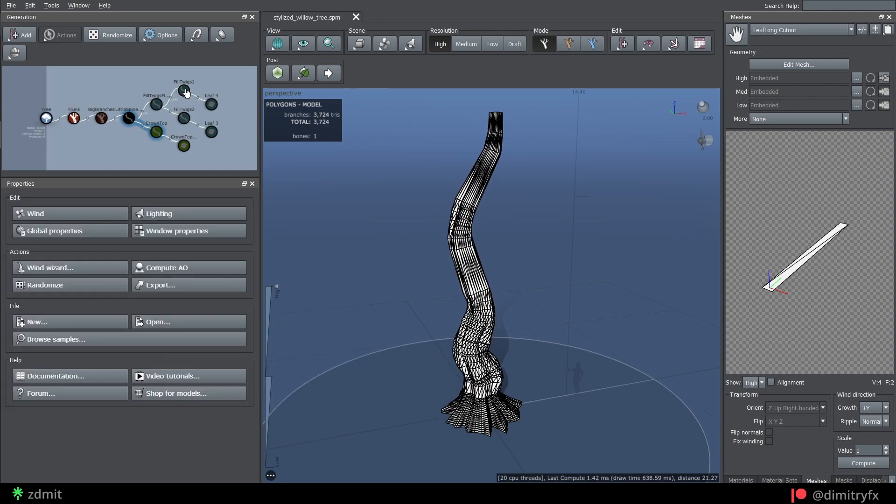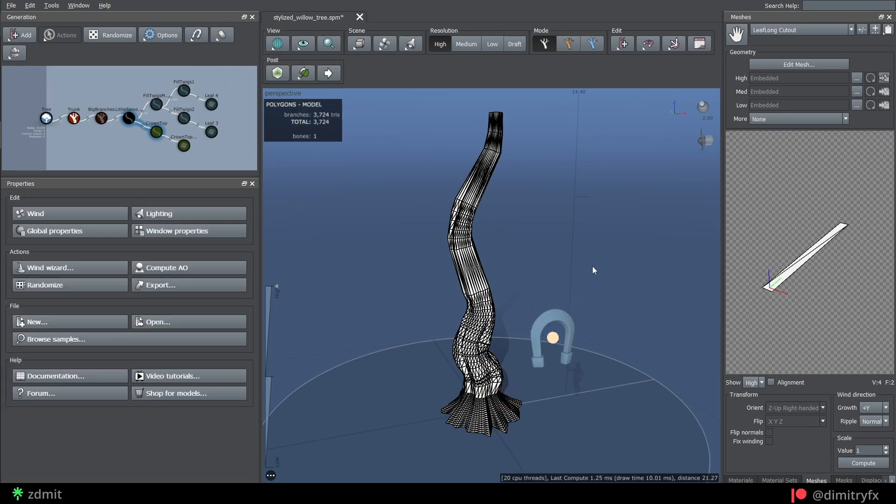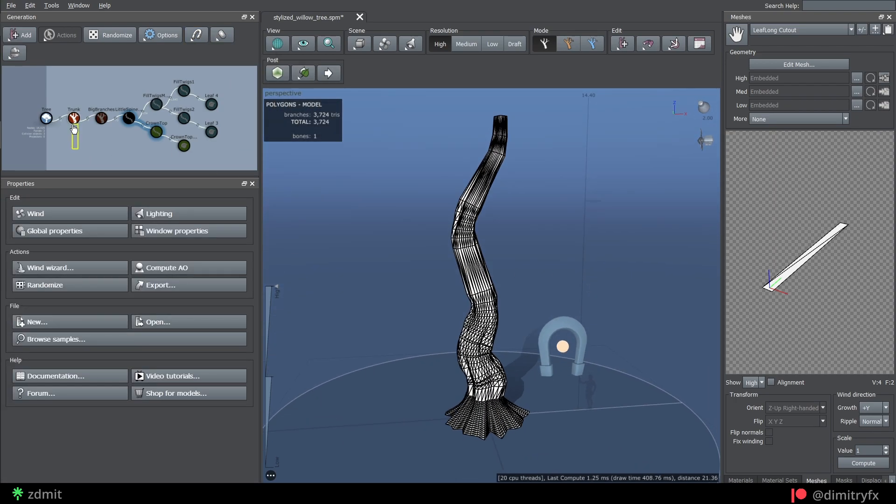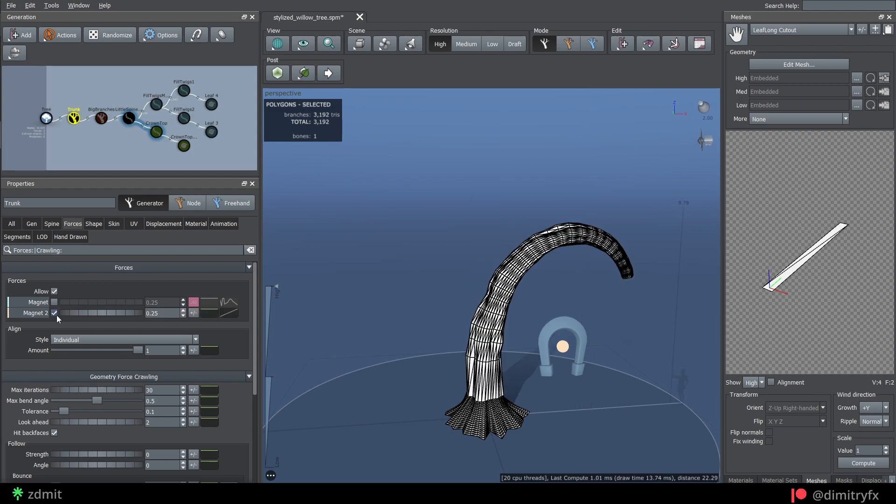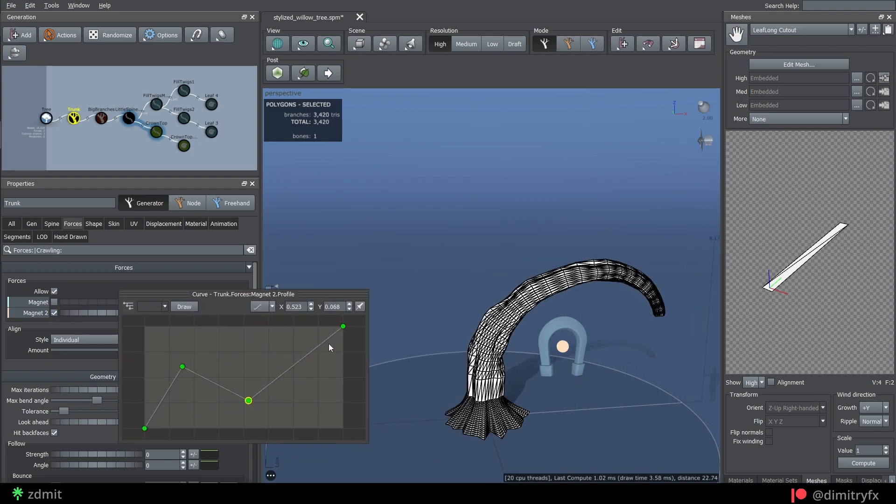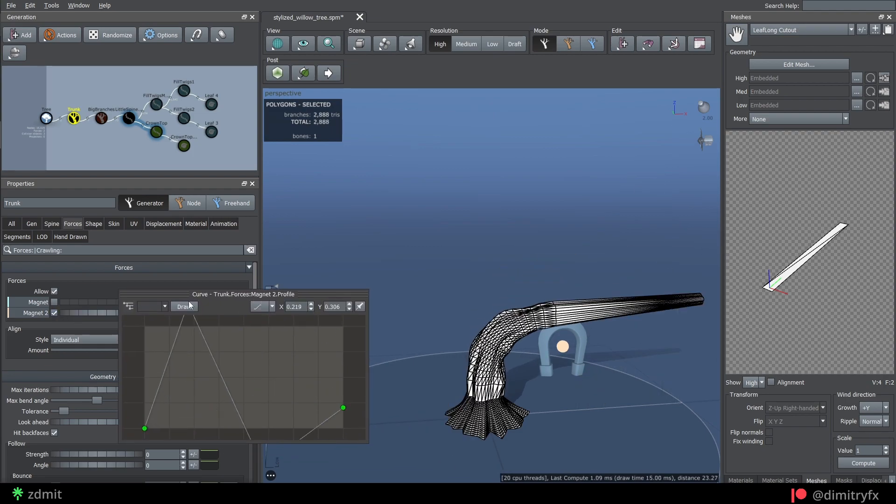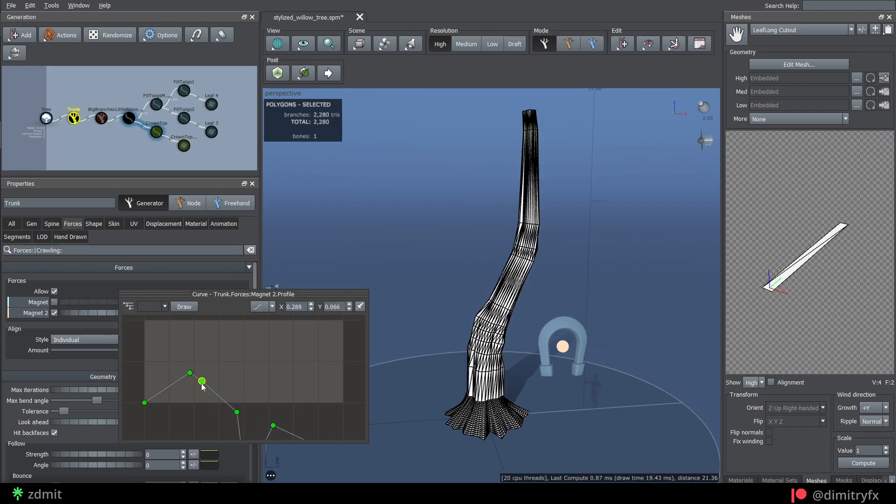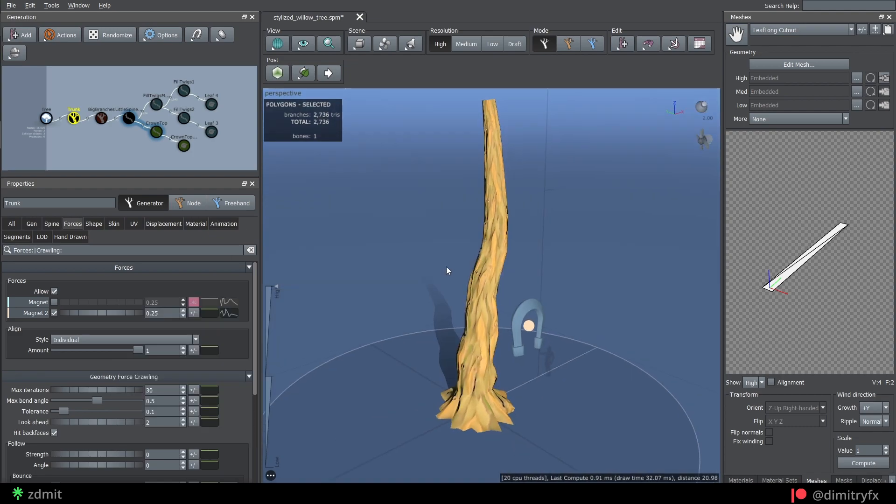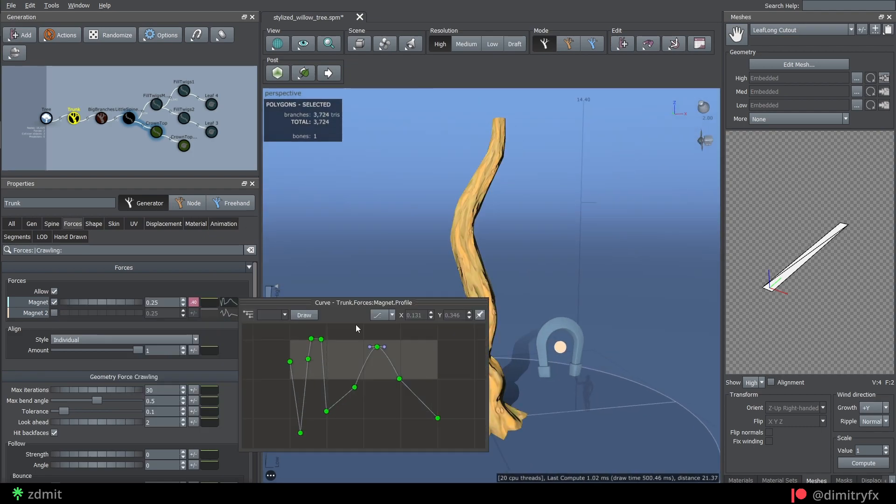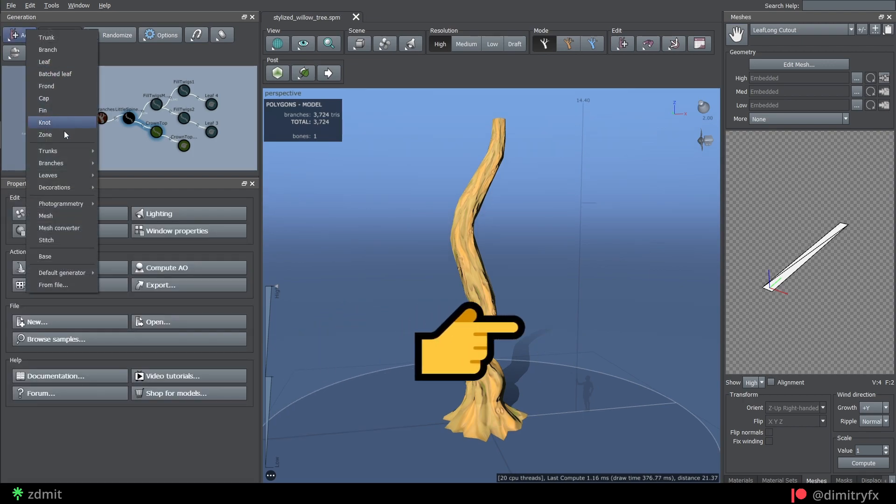To make the trunk curved, I use magnet force. In the force tab, enable checkbox and play around with the curve to get the look you're after. I placed magnet to the side of the tree, so the tree would curve towards this direction.